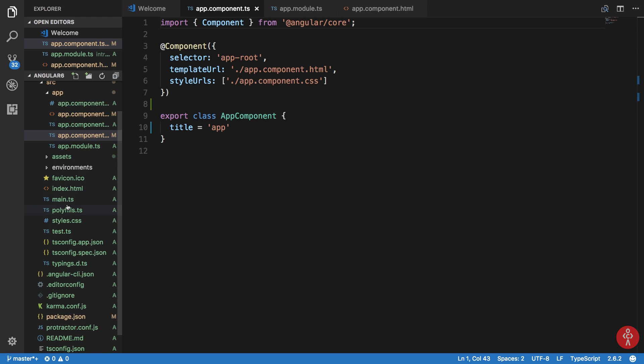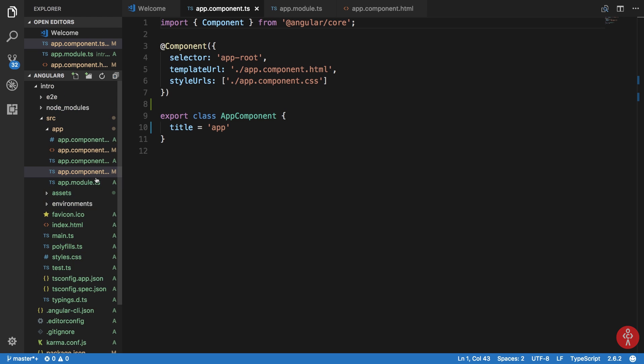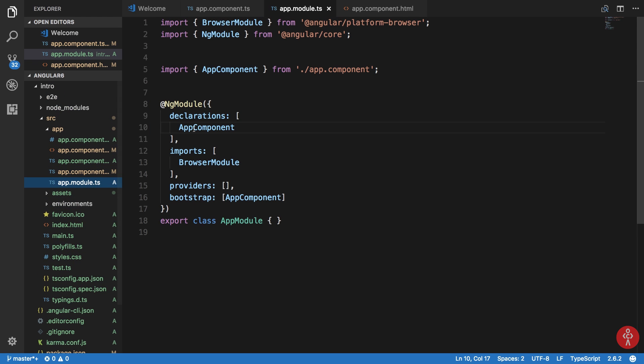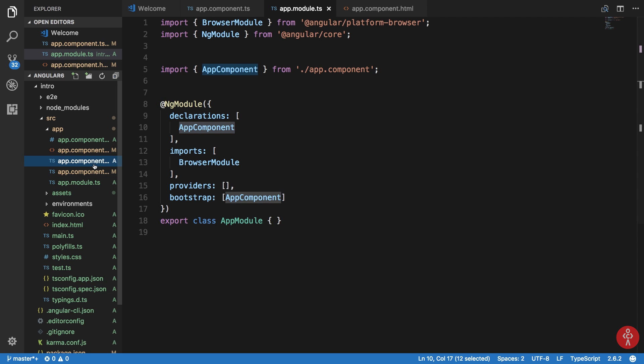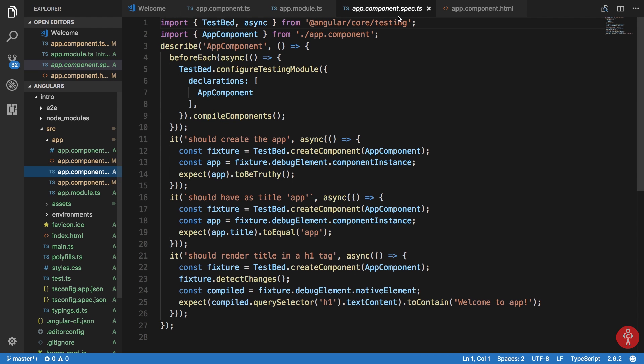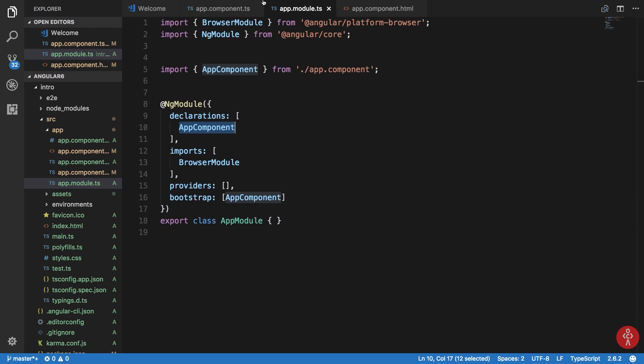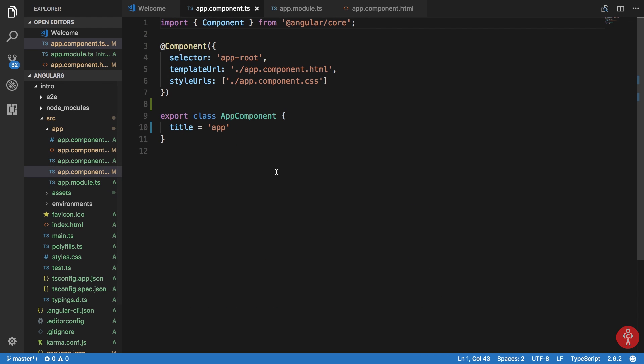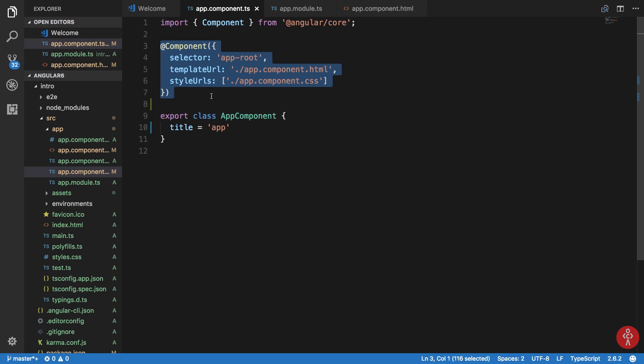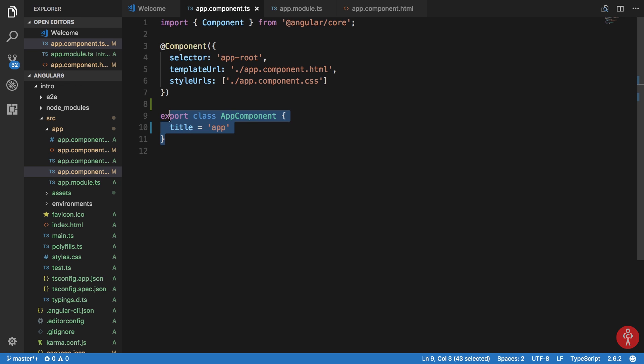By default, if you see, what we have here is this app.module has a declarations array which contains app component, which is our root component, and it is bootstrapped from app component as well. This app component file contains a component decorator which we learned about in the last video and a class.